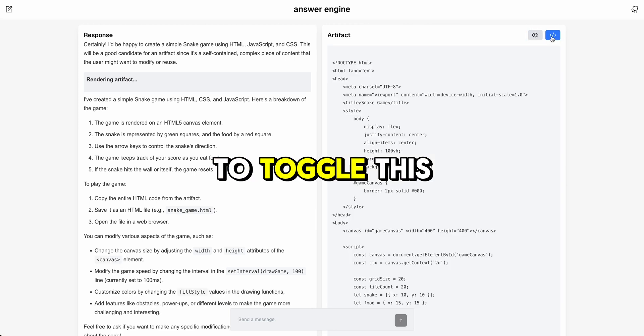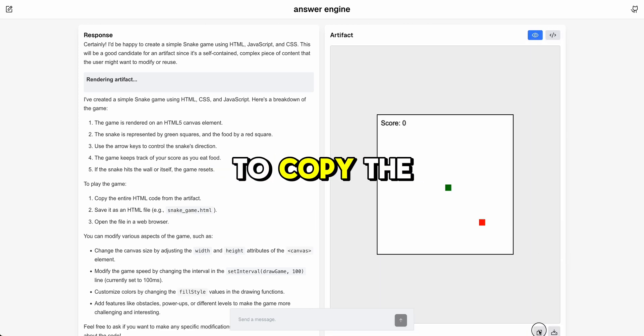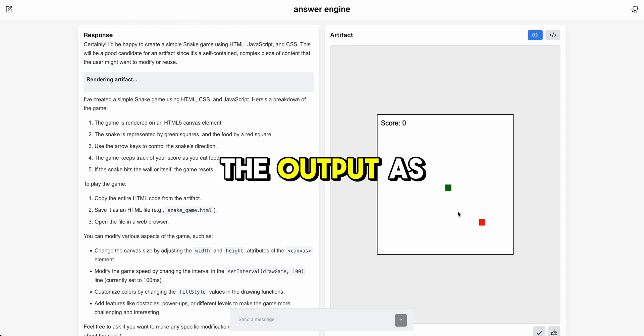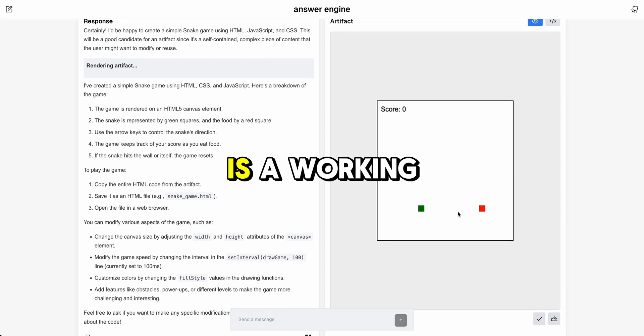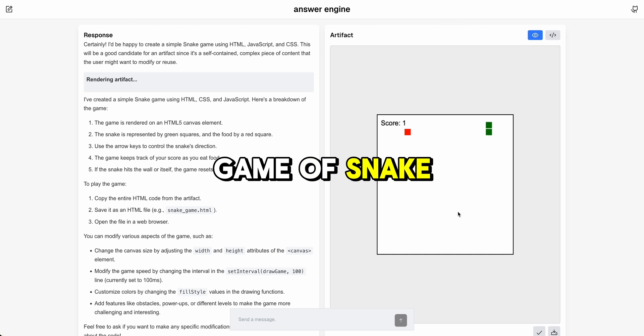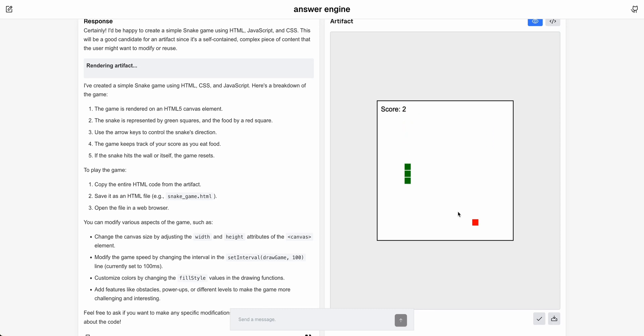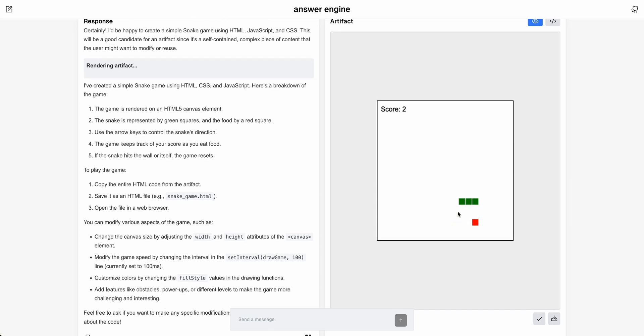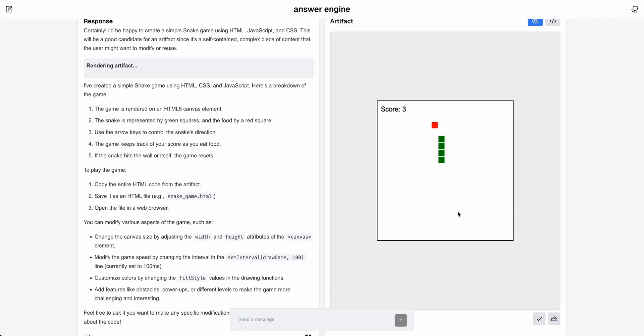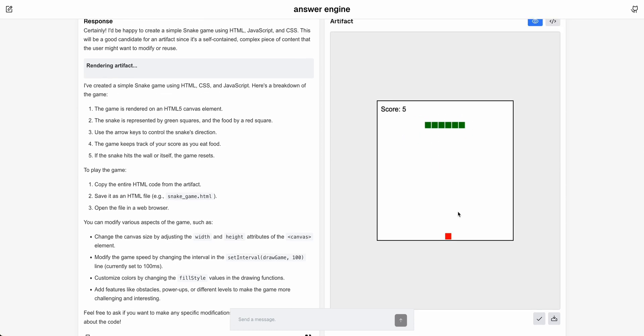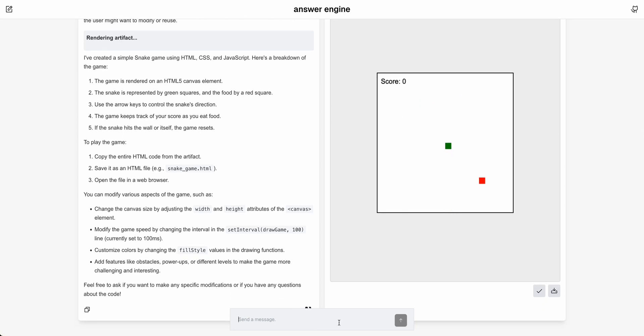You'll be able to toggle this back and forth, copy the output, or download the output as well. Just to show you, this is a working game of snake and you can play around with it. The screen is shifting a little bit so you might have to add something to disable the event on your keyboard to make this smoother, but this is just to give you a general idea on how this could work.